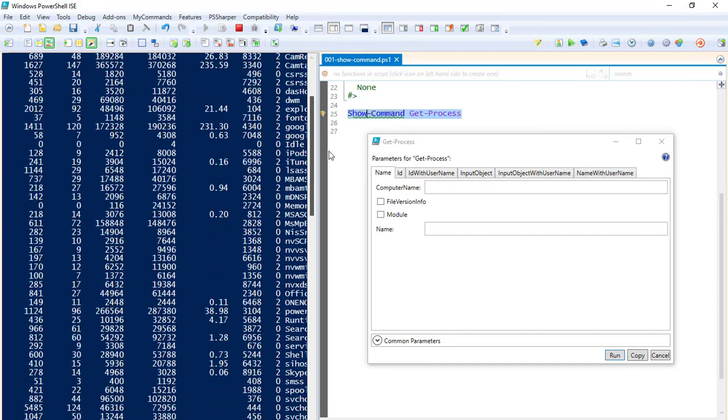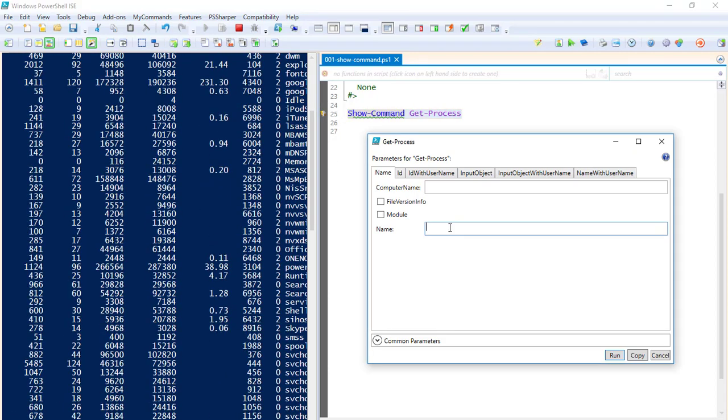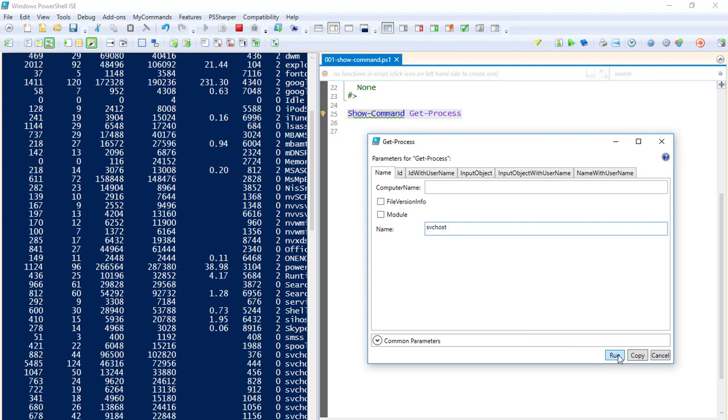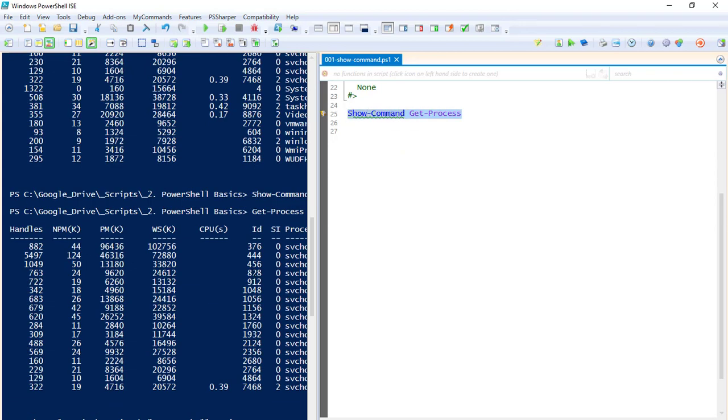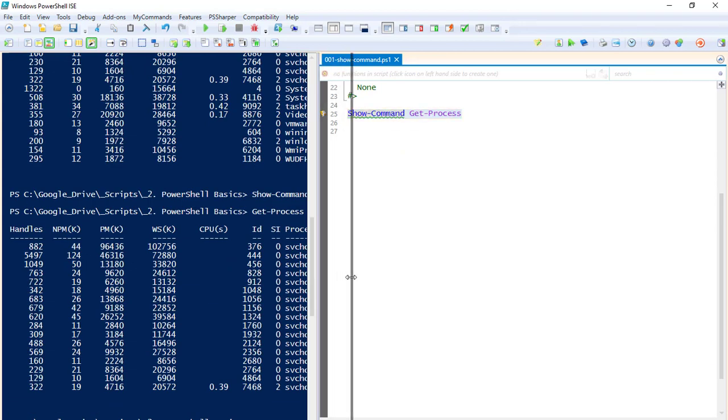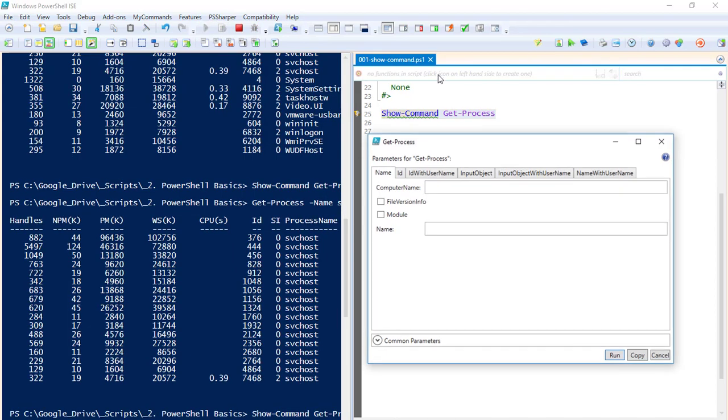Now let's say I want to do by name, let's see svchost. That'll bring back only those service host processes.